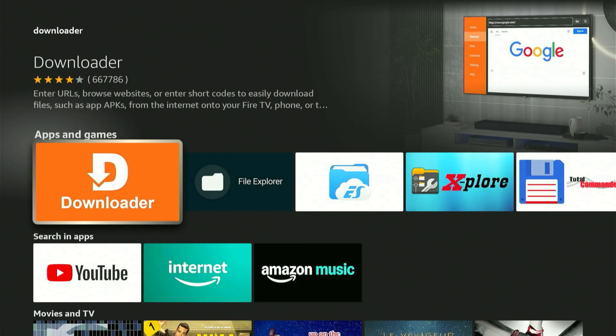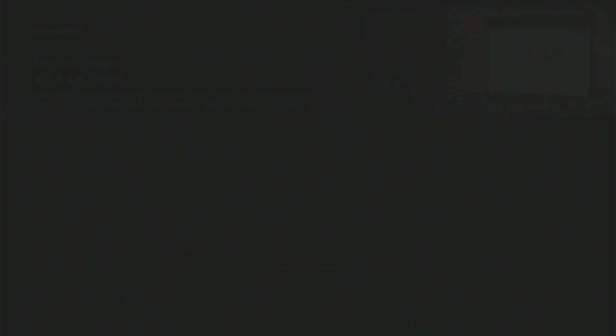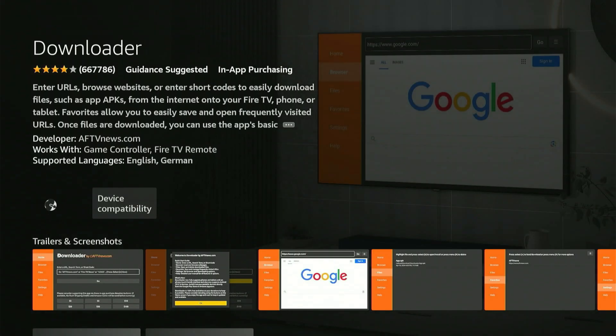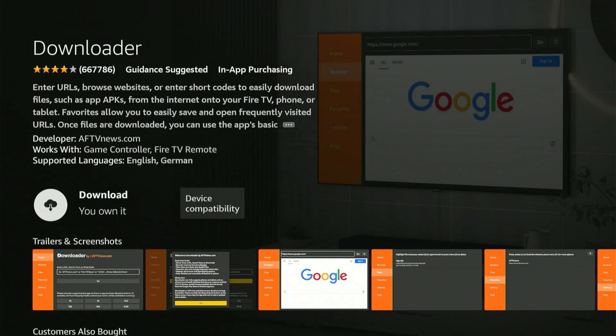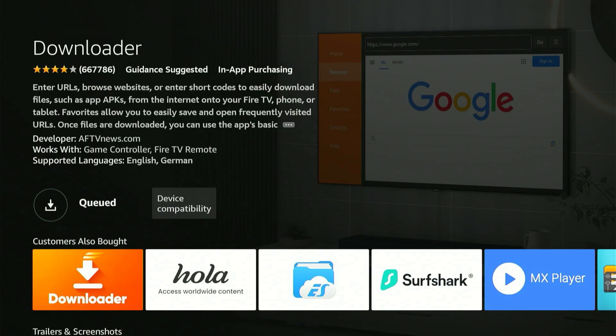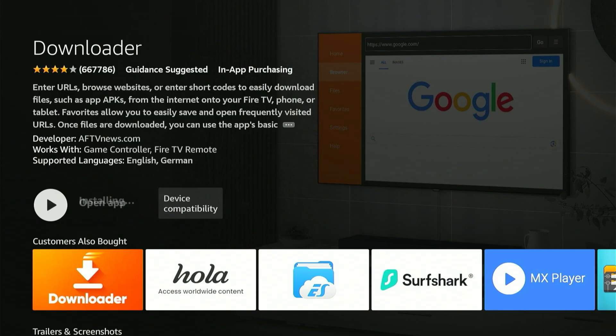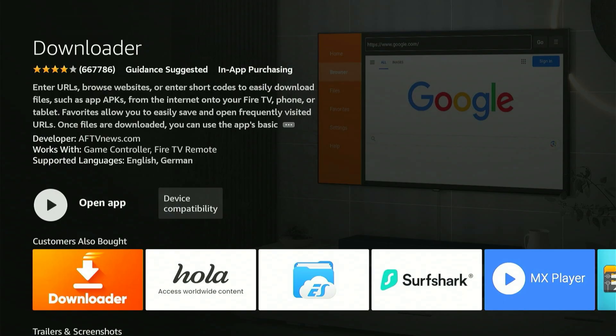That will take you to the correct app, which is orange. Let's click on it. This will bring up the app's page. Just hit the center button one time, and it will start downloading to your device. Wait for it to reach 100%. Be patient. When it's finished, you'll see Launch Now, but do not open it yet.